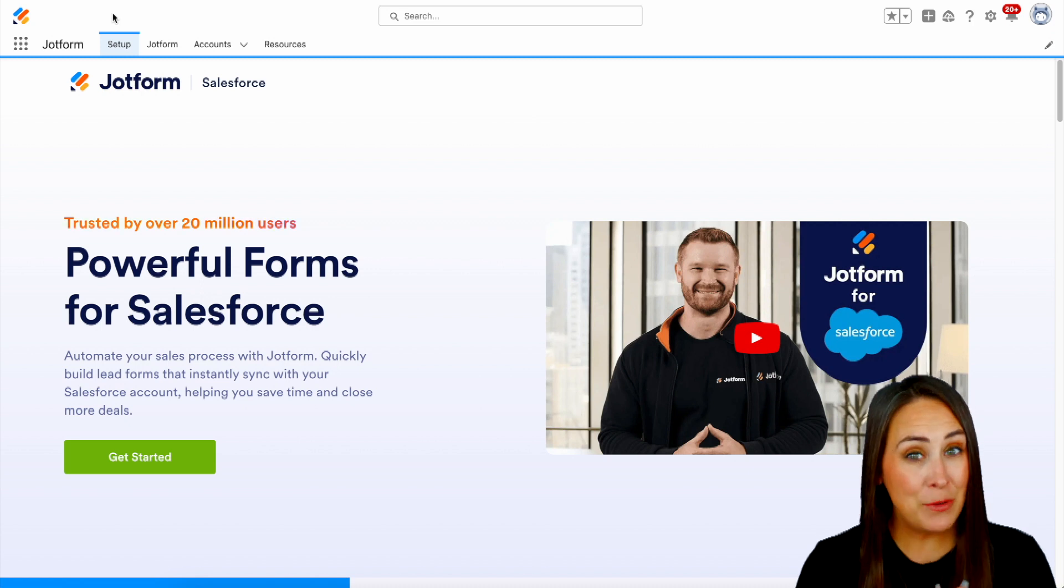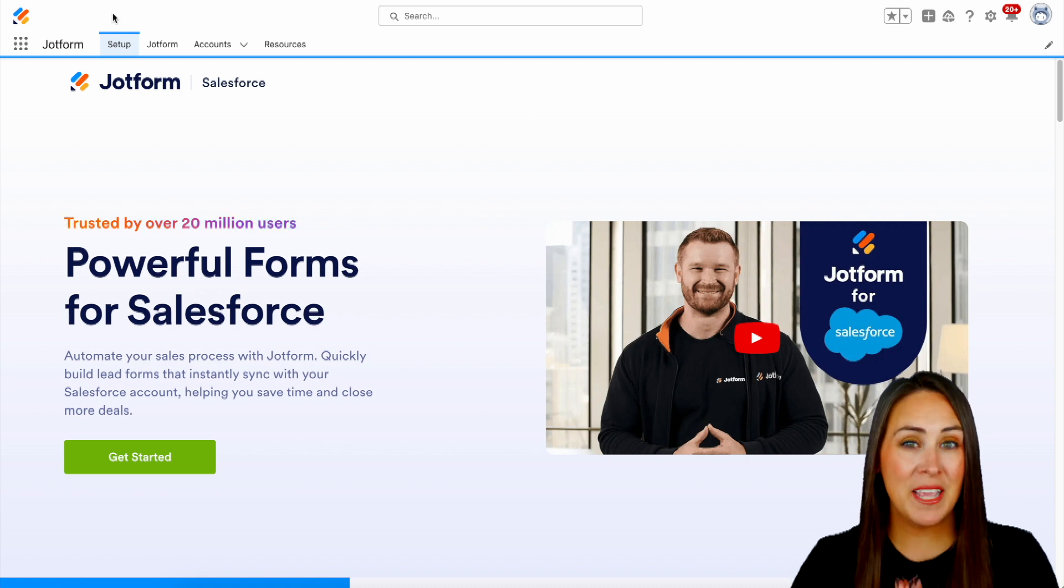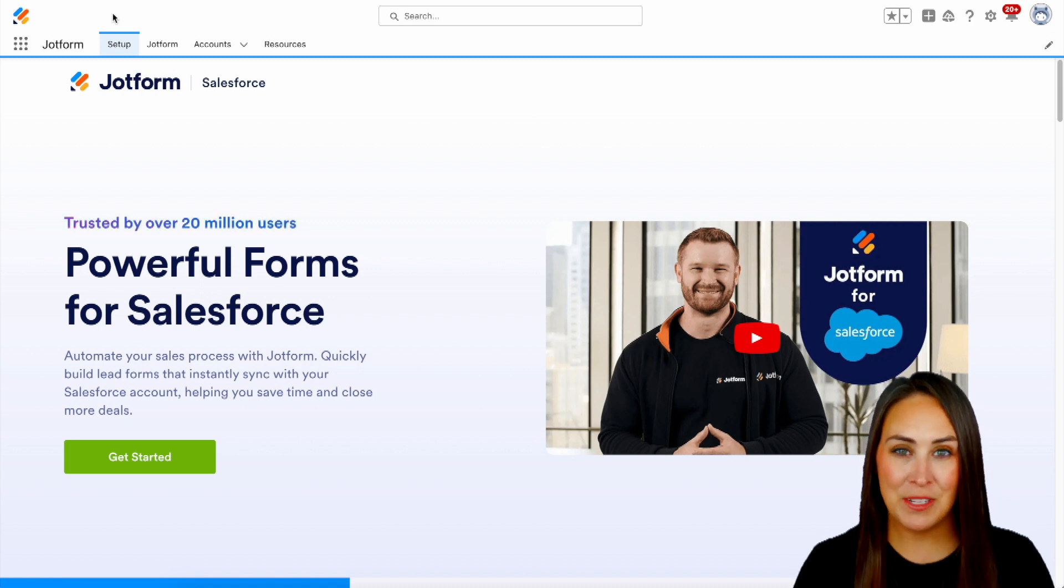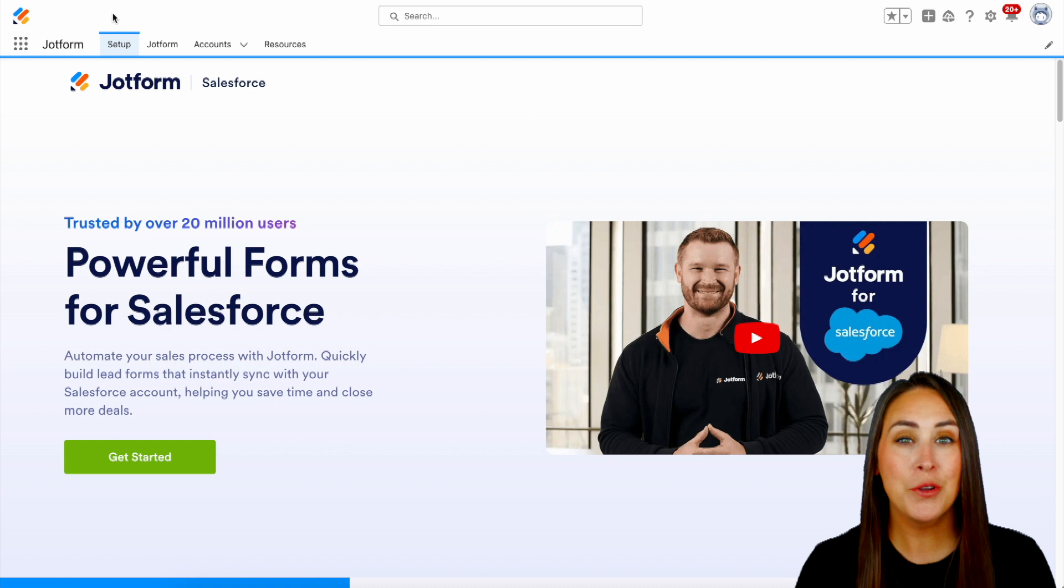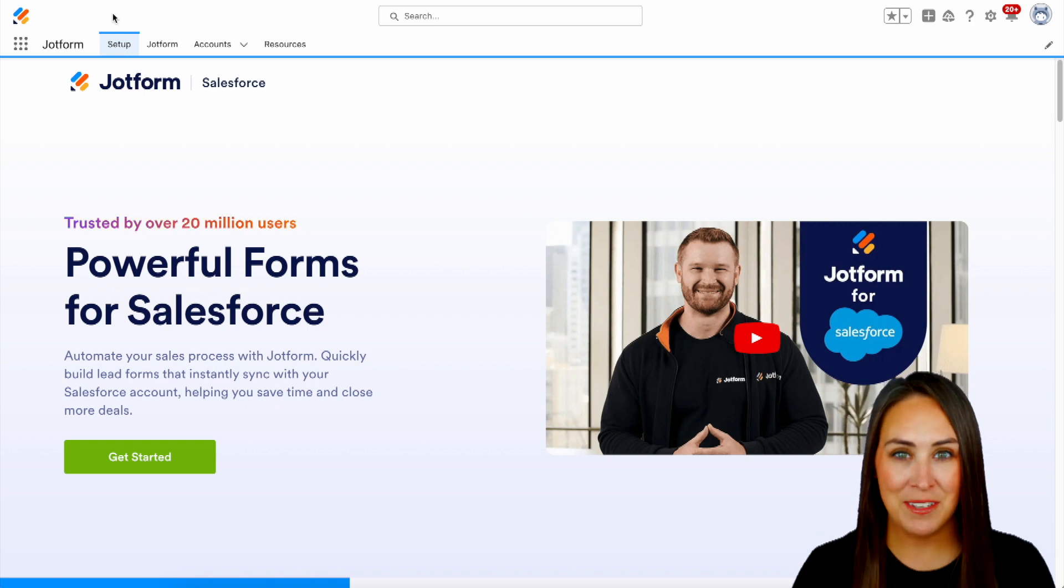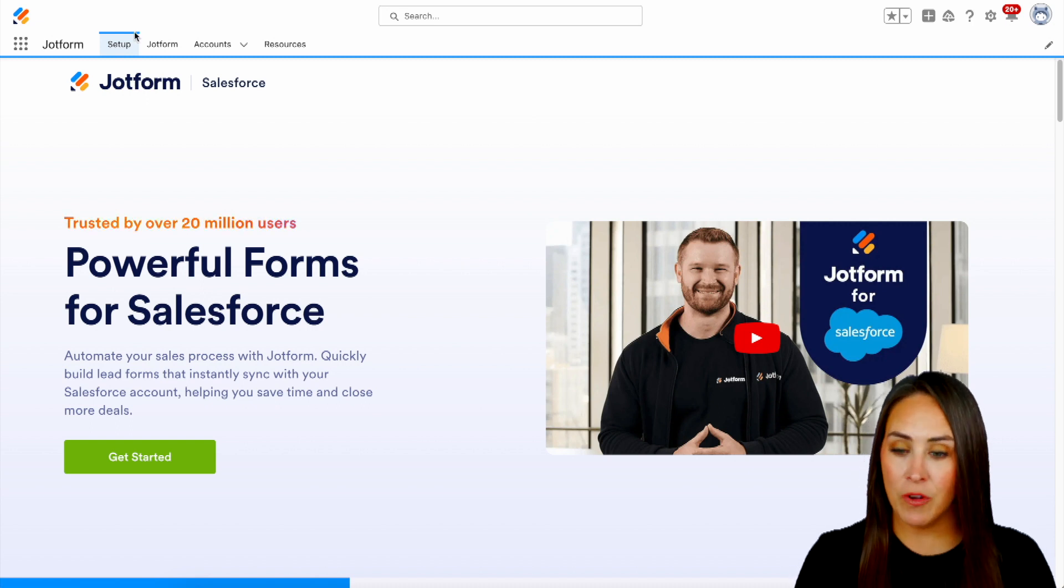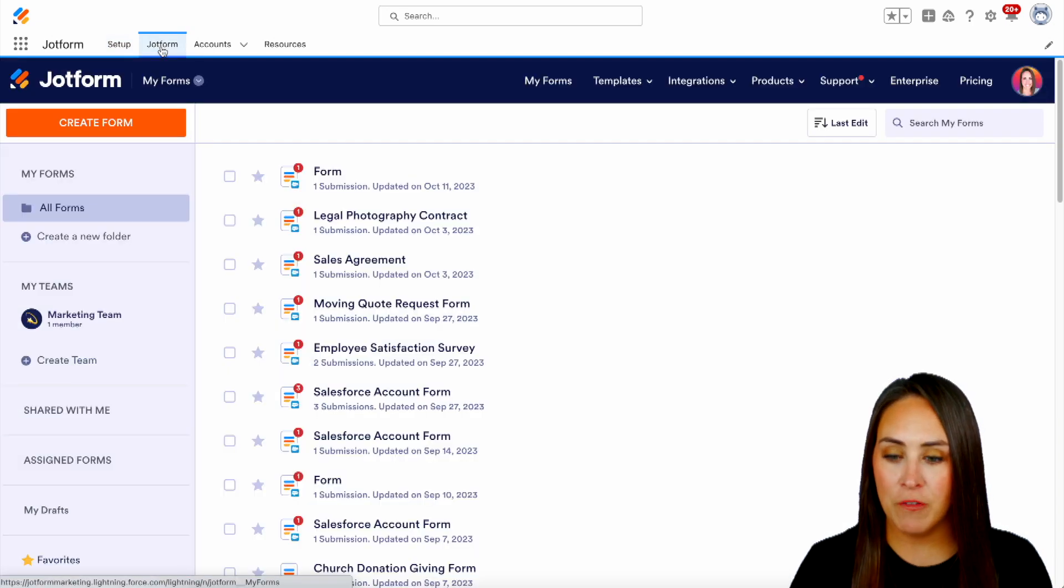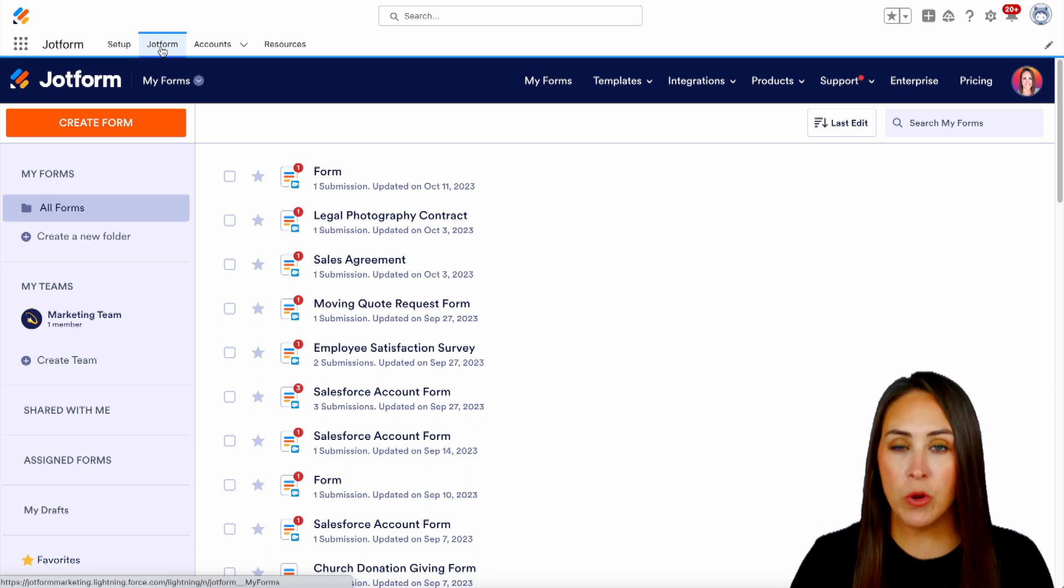Now, if you don't already have JotForm linked with your Salesforce account, be sure to grab it for free in the AppExchange. So I'm going to go ahead and jump over into my JotForm tab. And for this example, we're going to create a brand new form.